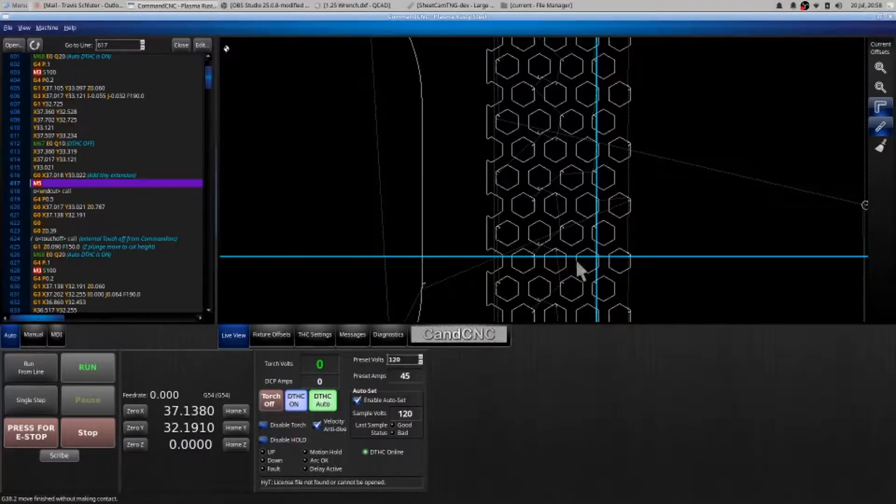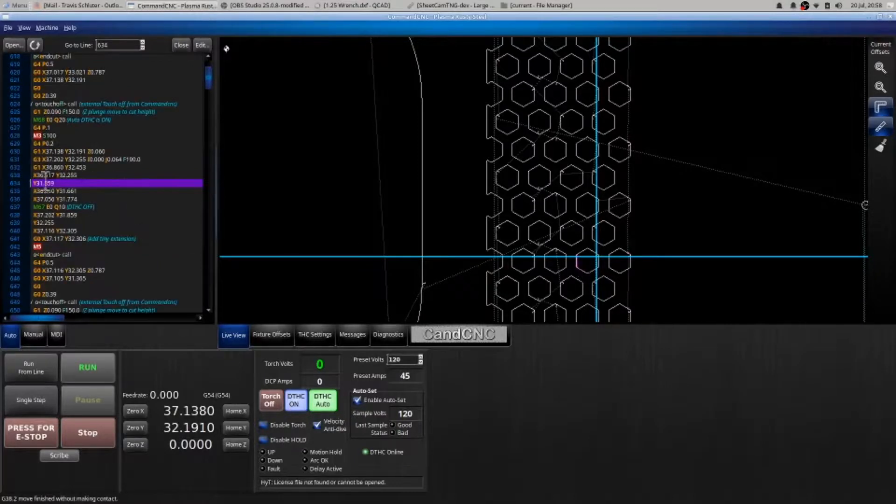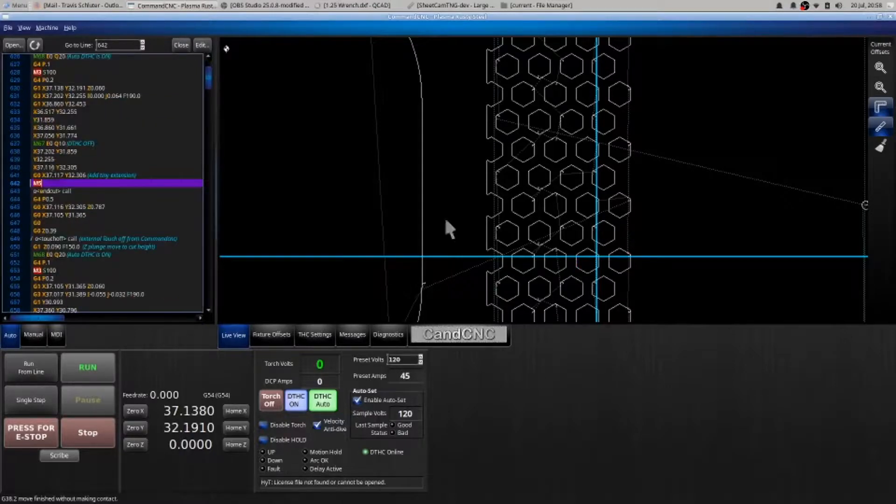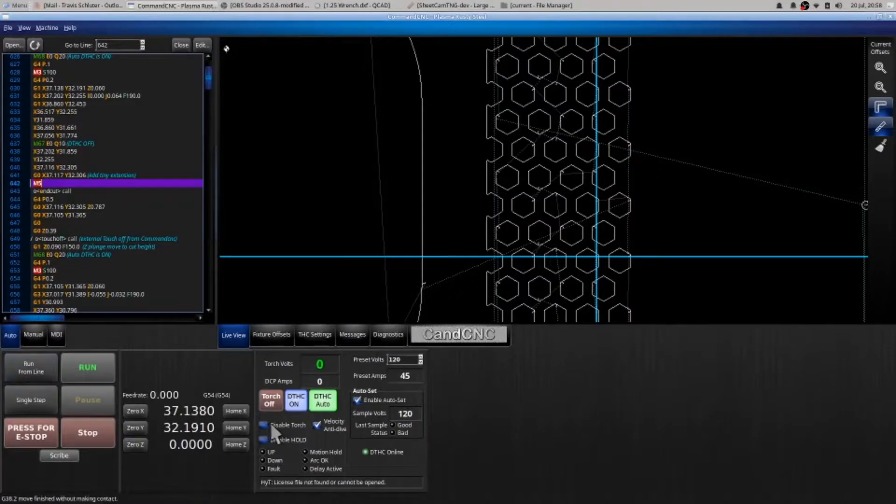I would select my part again, find where I'm at in the g-code. I want to skip the part, this is the m5, this is the end of this cut. I then hit run from line, I don't need to worry about disable torch, and away you go, problem solved.